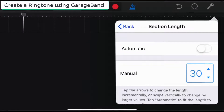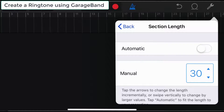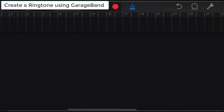By default, iPhone's ringtone maximum length can be set only up to 30 seconds. After changing the song length, tap anywhere on the screen to close the option.